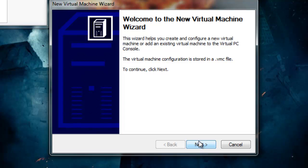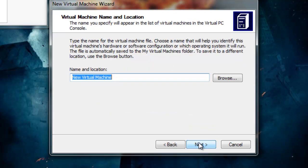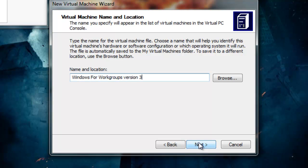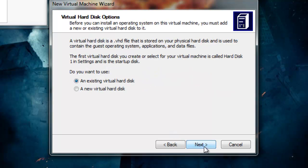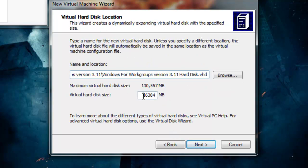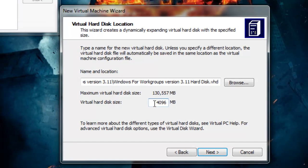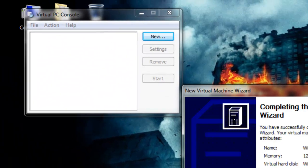So you click New, click Next, create a virtual machine, type in 'Windows 3.11 for Workgroups'. Leave that as is, now we're going to want to create a new virtual hard disk, make a four gigabyte partition, click Next, and click Finish.